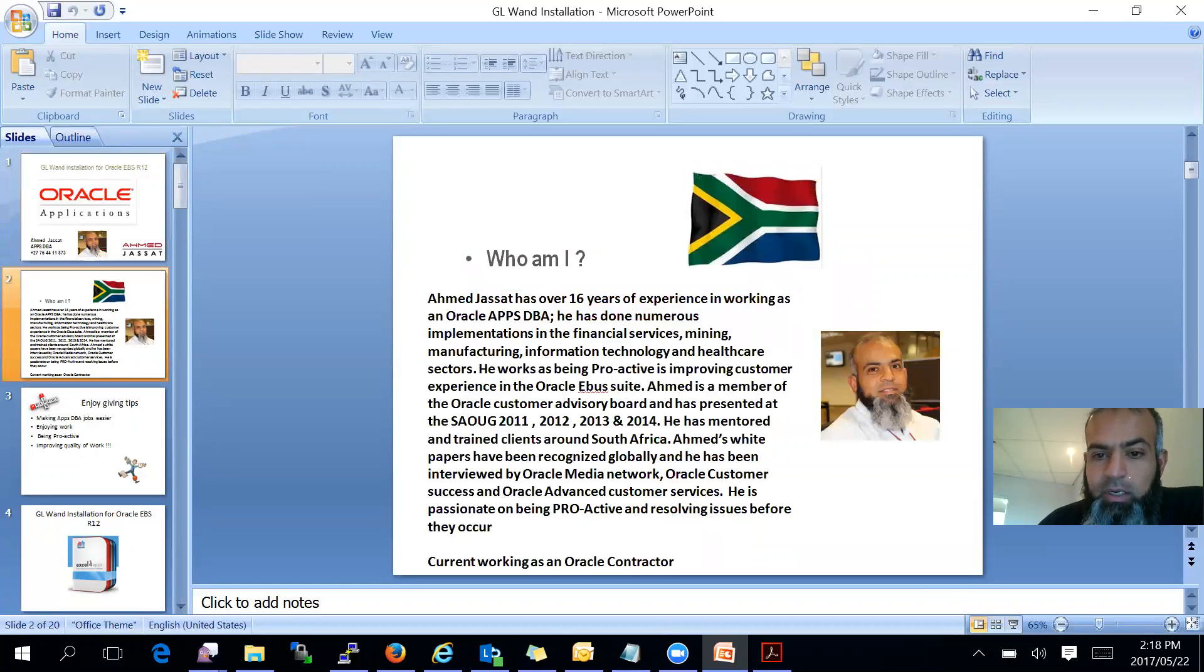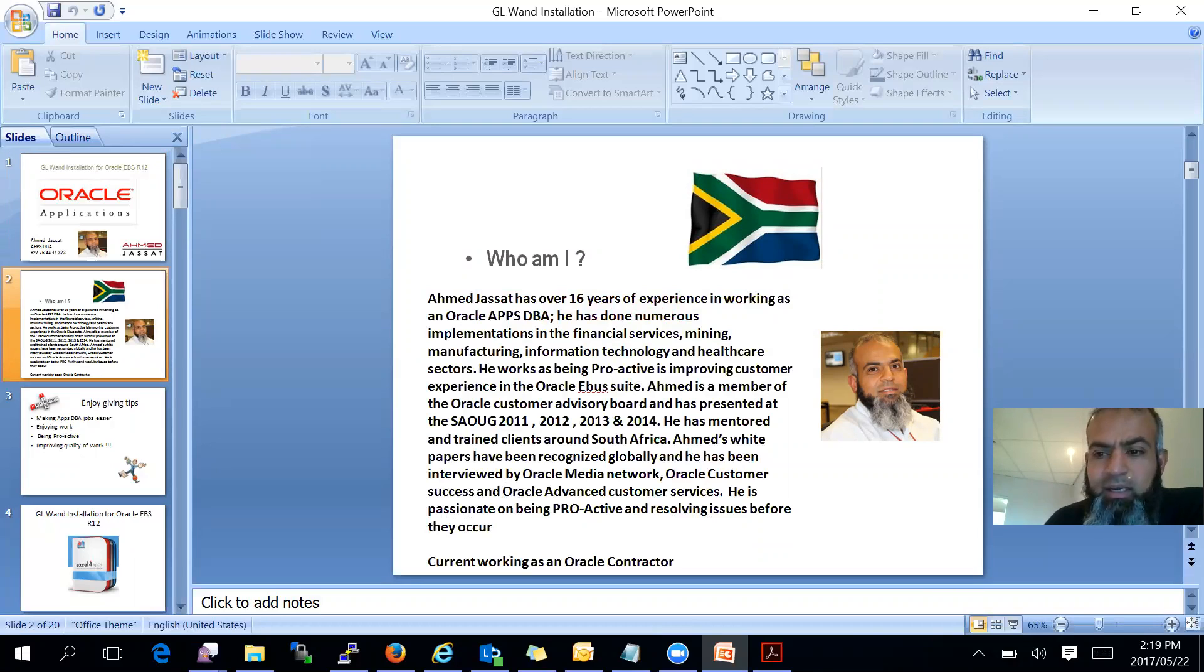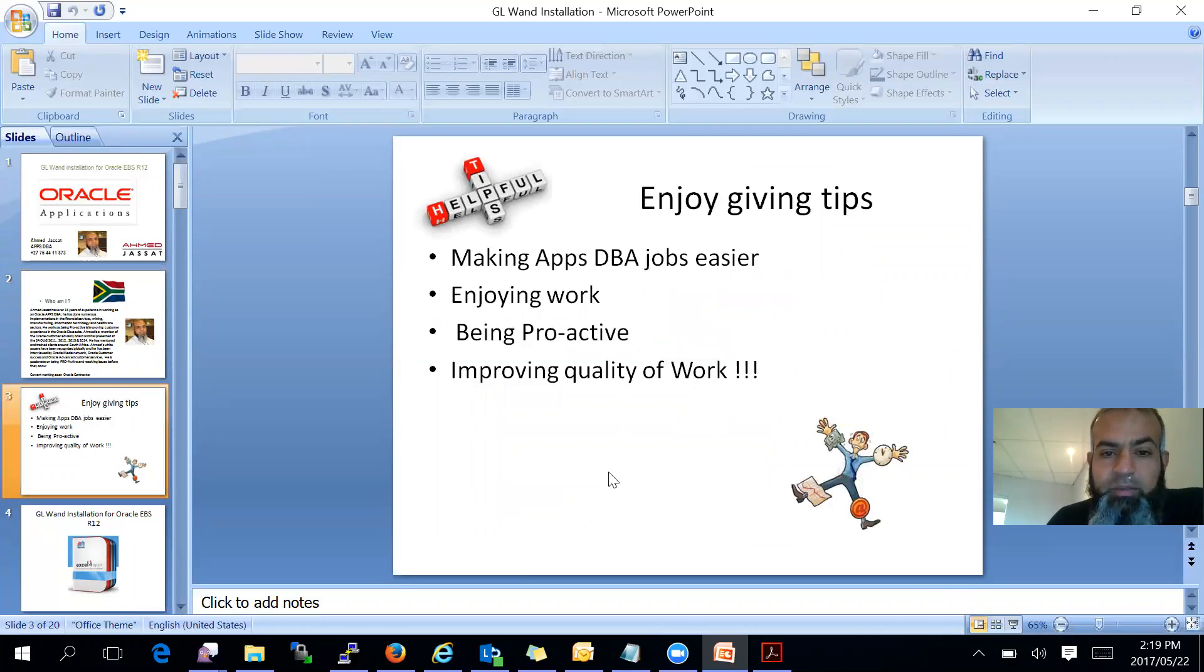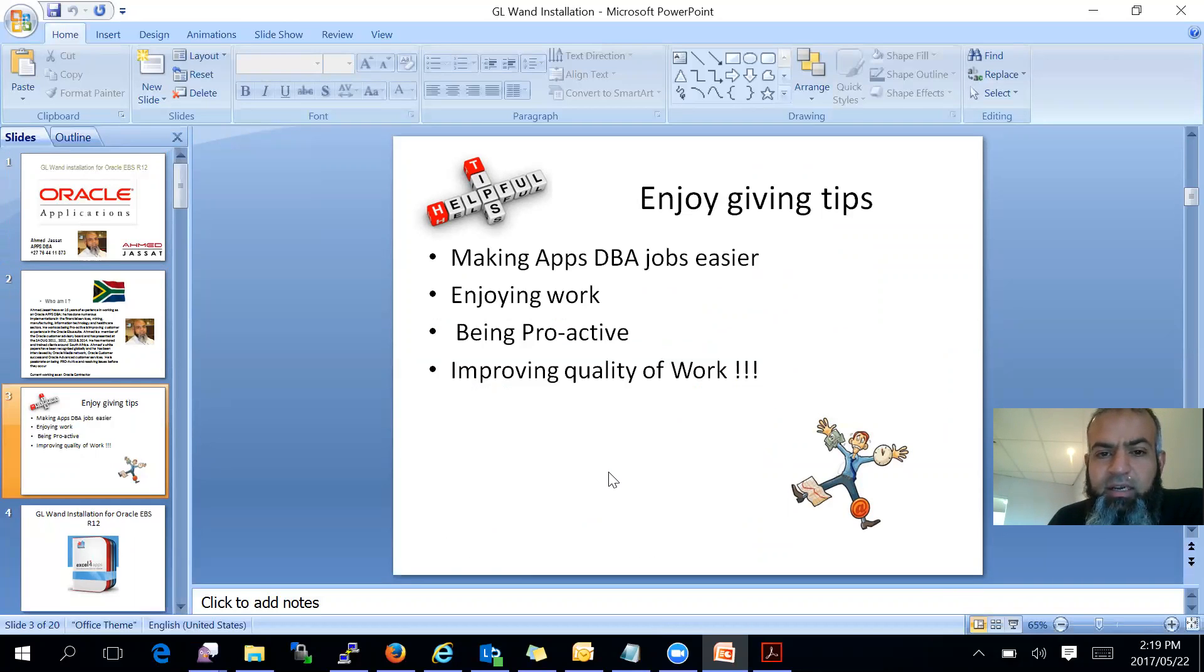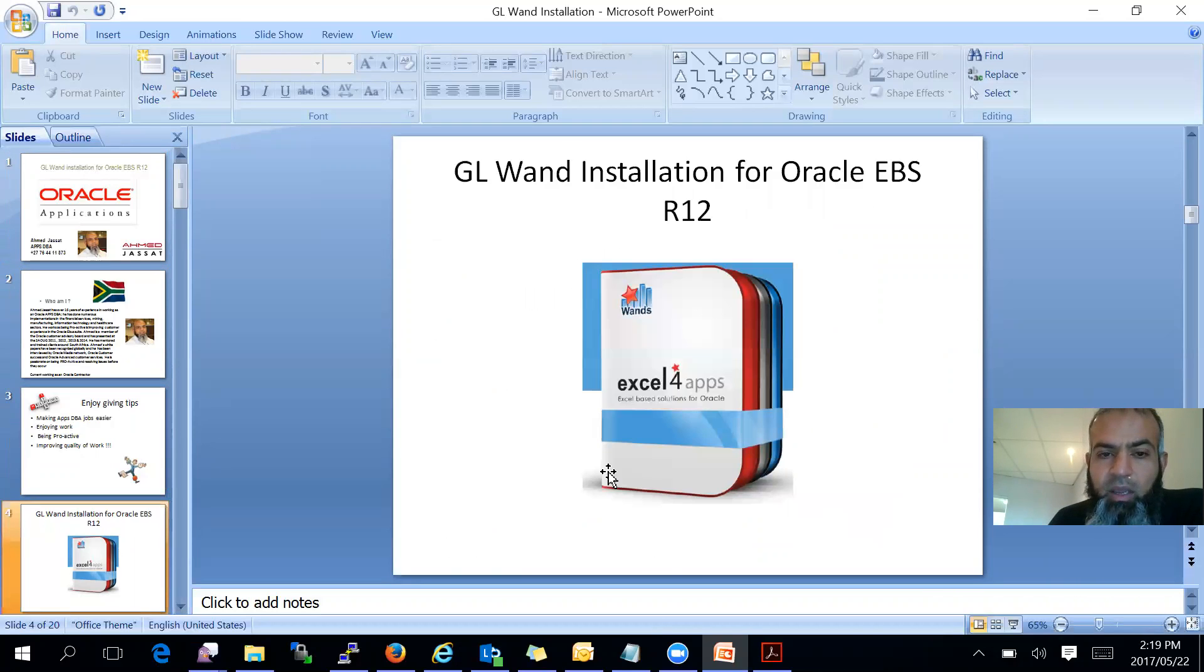So who am I? My name is Ahmad Desaat. I've been fortunate to be around for a long time in the EBS suite, and I really enjoy assisting our EBS consultants in the different activities that we do in the EBS world. So I enjoy making our life easier, enjoying work, being proactive, and improving the quality of our work.